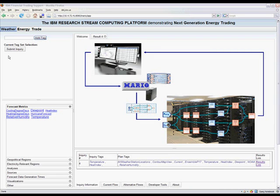This is a demonstration of System S, IBM's high-performance scalable stream processing infrastructure, and MARIO, a novel automated application composition framework. This demonstration shows how end-users — in this case, energy traders and analysts — can submit very high-level information processing goals or queries and get back relevant results.